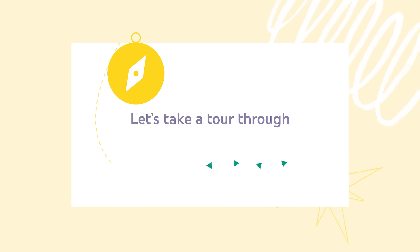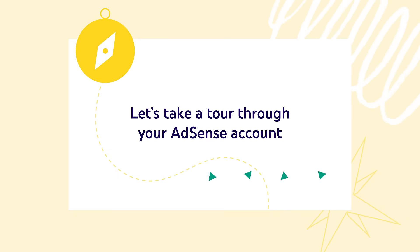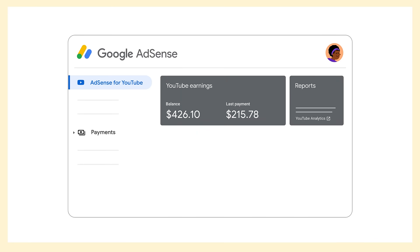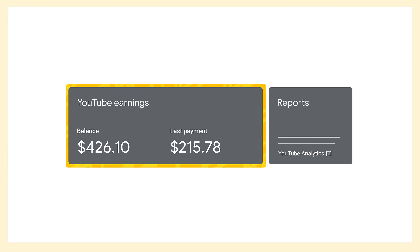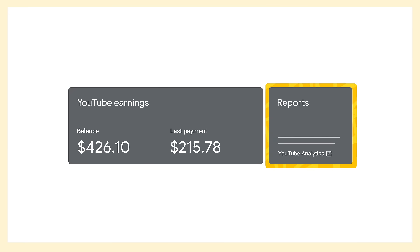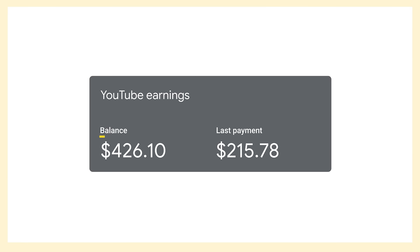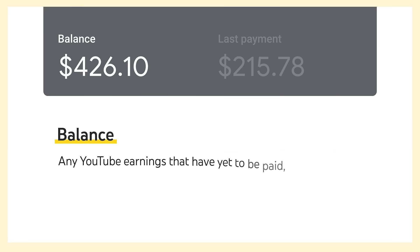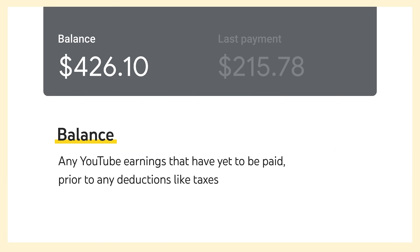Now that you're all set up, let's take a tour through your AdSense account. When you first sign in, you'll land on the AdSense for YouTube homepage. Here, you'll see a snapshot of your YouTube earnings, and you'll see the option to go to YouTube Analytics where you can see more detailed earnings data. Within your earnings, you'll see your balance and last payment. Your AdSense account balance represents any YouTube earnings that have yet to be paid, prior to any deductions like taxes.